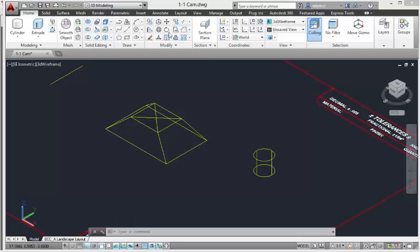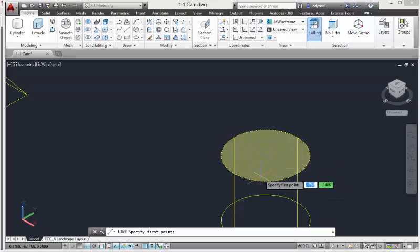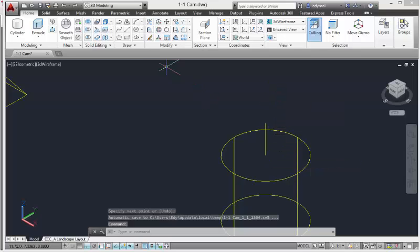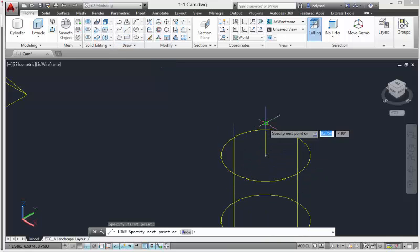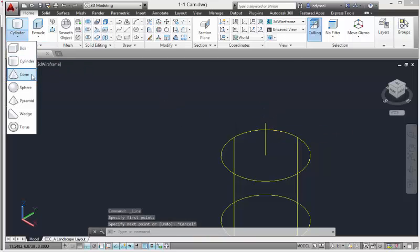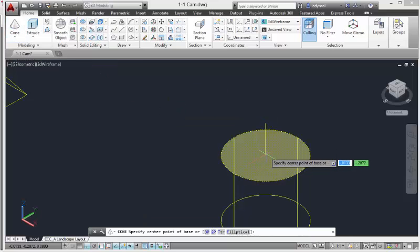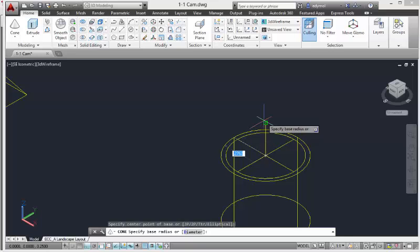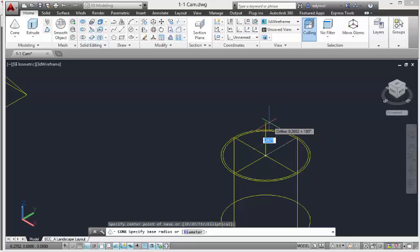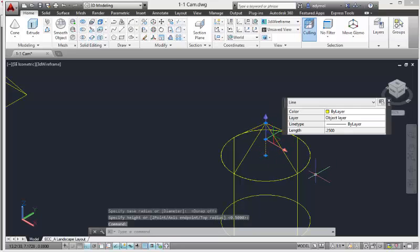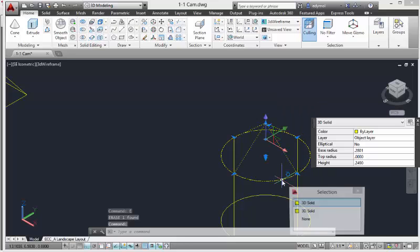Once we're done with this circle, we're going to draw a line right in the middle — a 0.25 line. Actually, we don't need that because we're going to use the cone command. So we're going to draw a cone right in the middle and bring it up. We can set the diameter — there we go. That's our cone.